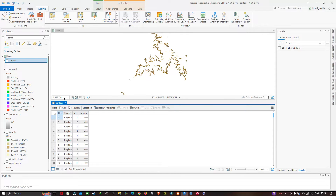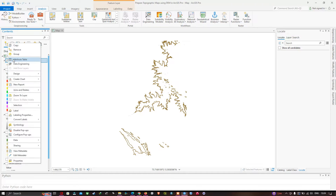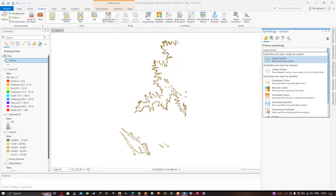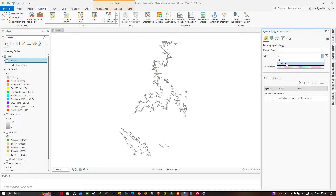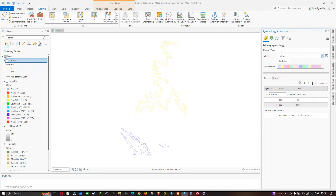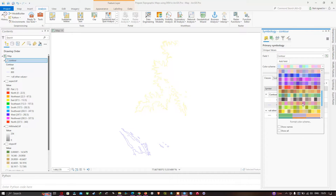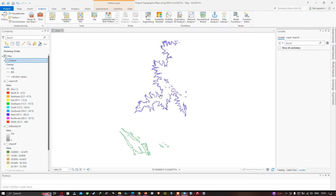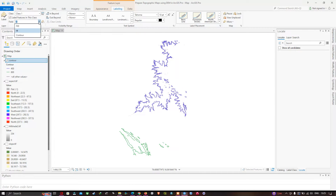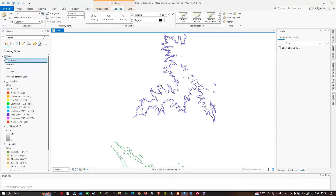Close the attribute table, then right-click the contour layer and go to Symbology. Click the dropdown and select Unique Values, setting the field to Contour. Choose a color ramp of your choice. Then go to the Labeling option, select the Contour field, right-click the contour layer and enable Labels so that contour values appear on the map.